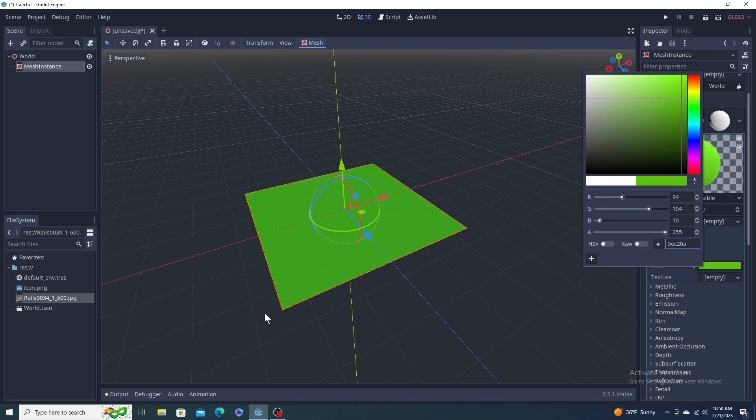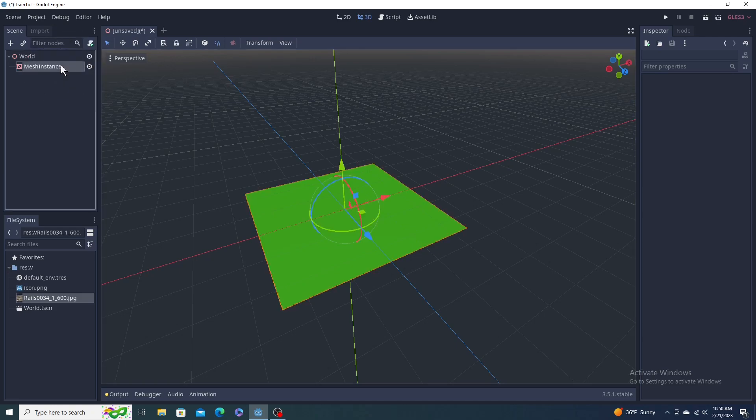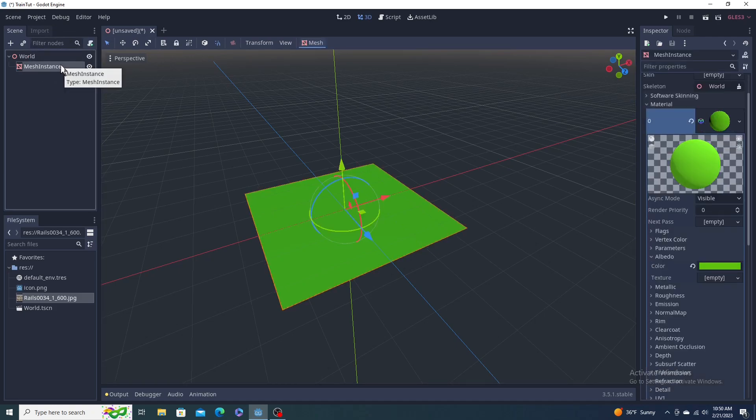Click on the material, go down here to its albedo, change the color to something else. That's actually pretty cool, I like that. The green. Keep the green. We're going to go over here on the left and rename that to Ground.